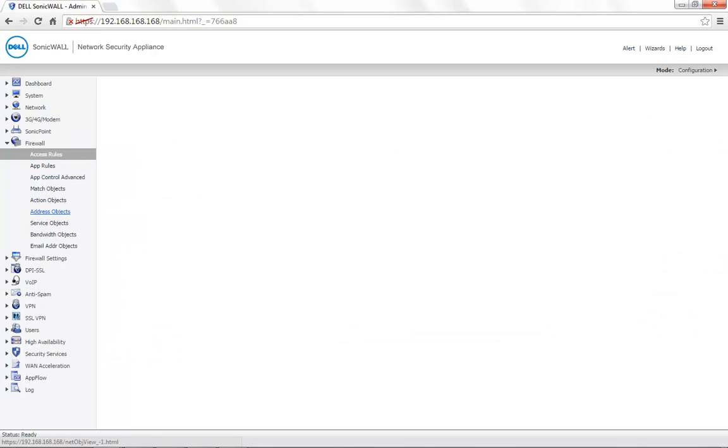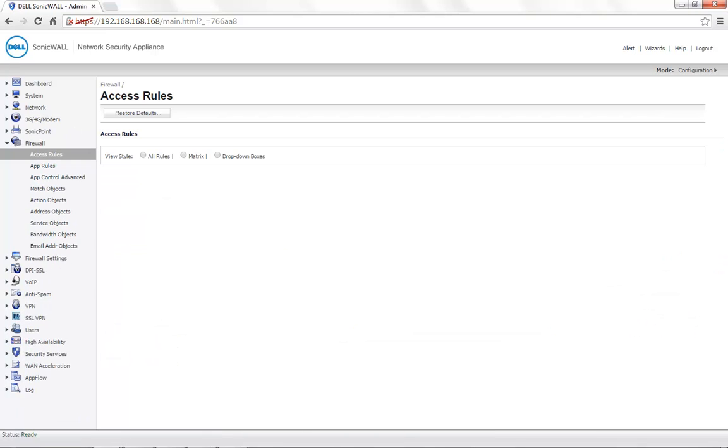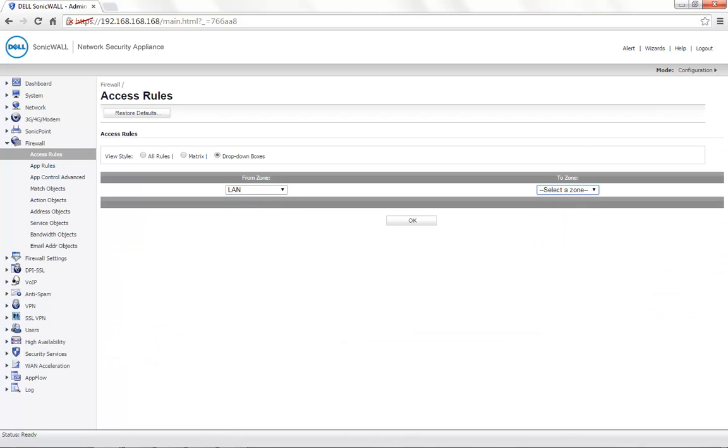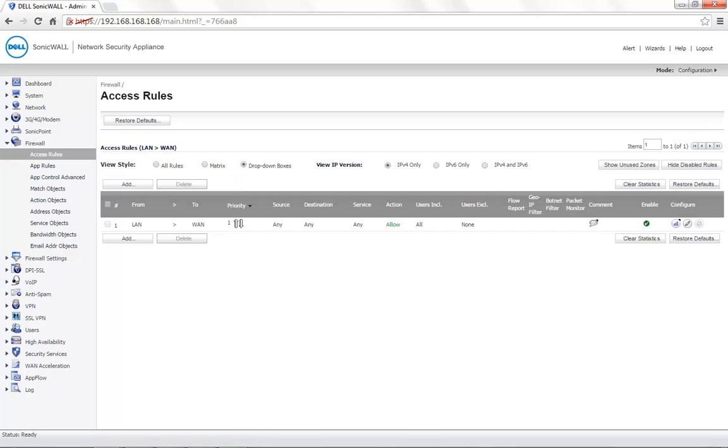From LAN to WAN. By default, all traffic is allowed from LAN to WAN. In case we want to block an appliance based on its MAC address, click on Add.